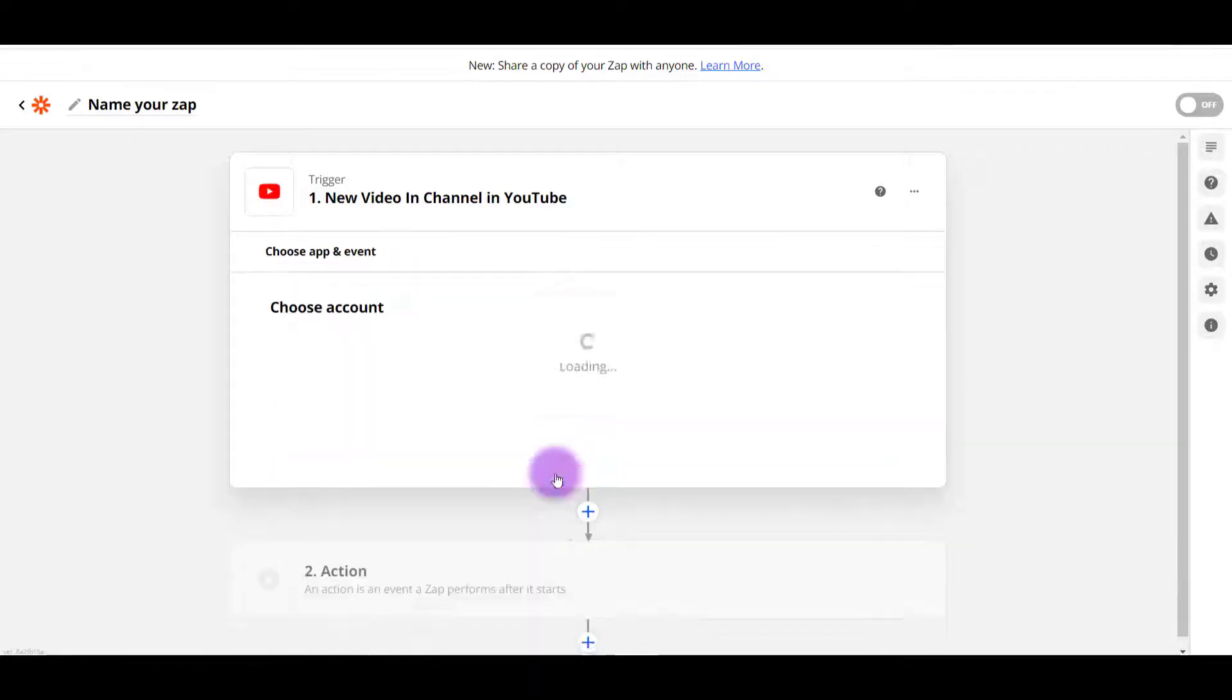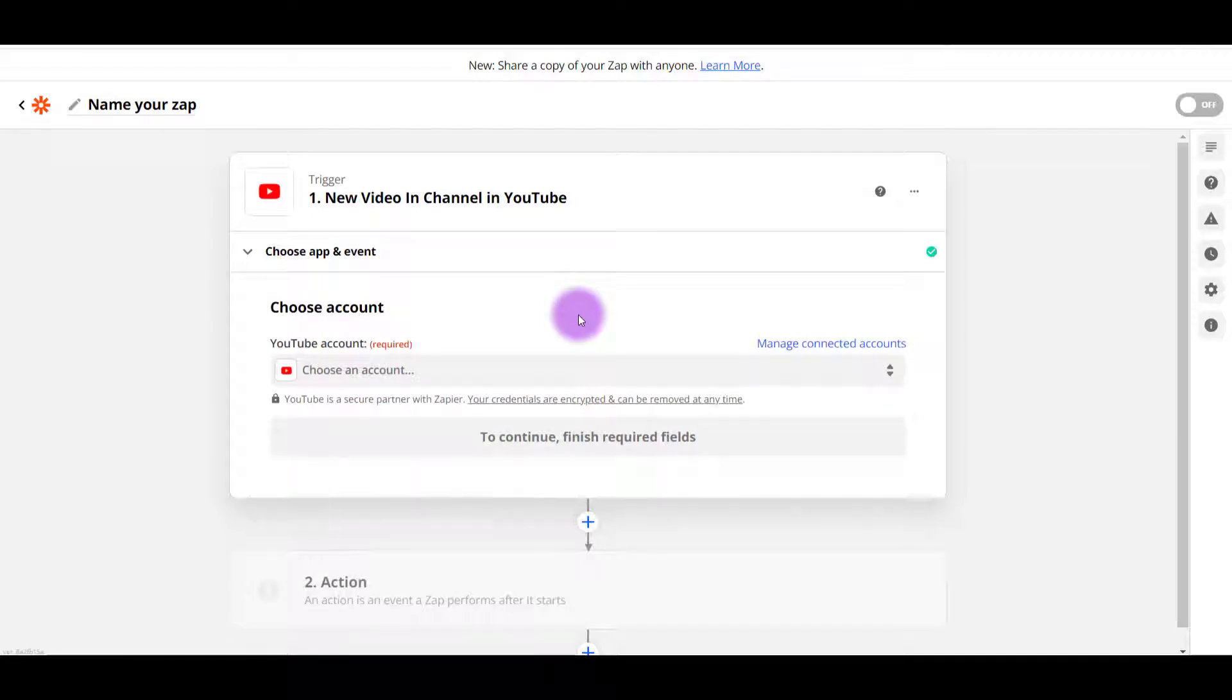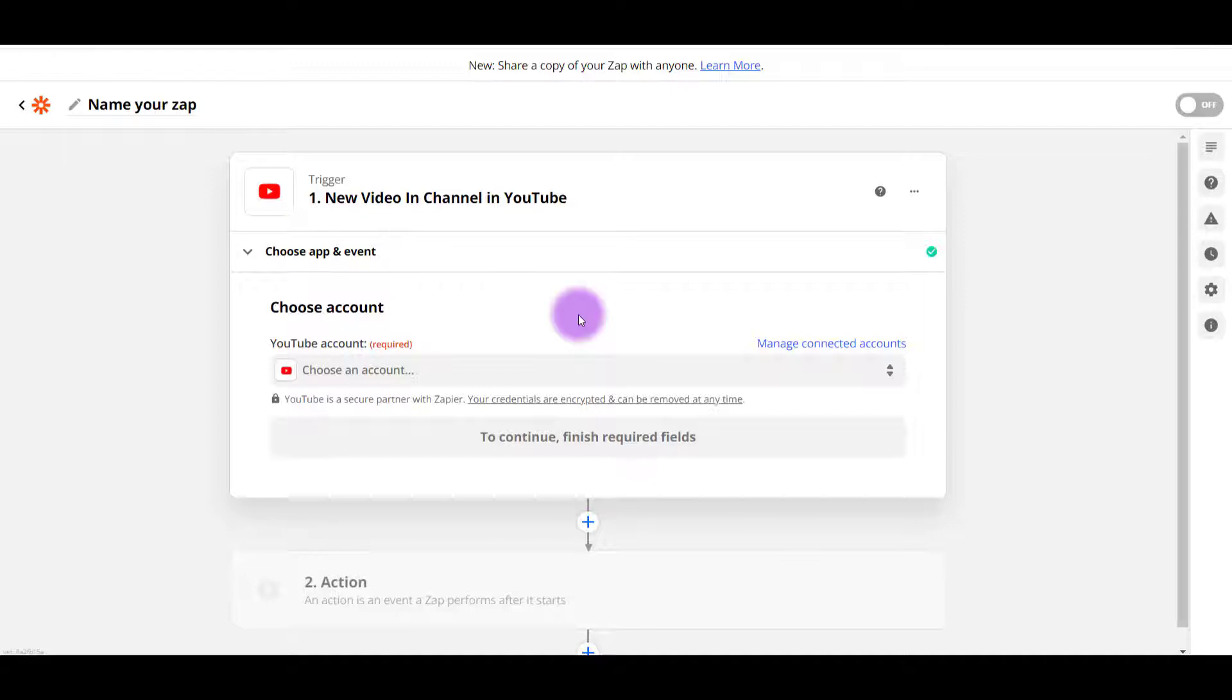And then you do need to connect your YouTube account. Zapier is totally safe. It's trusted. It's been around for a very long time and it is required to connect things to it in order for it to do the automation.